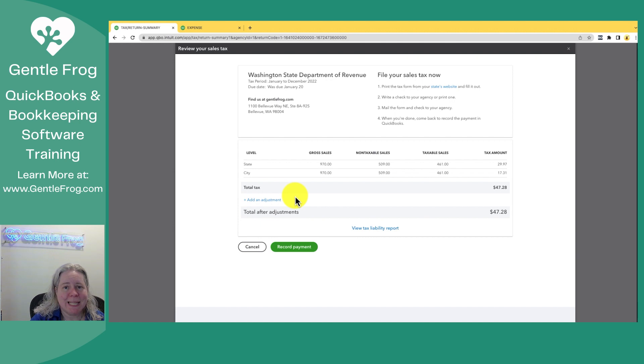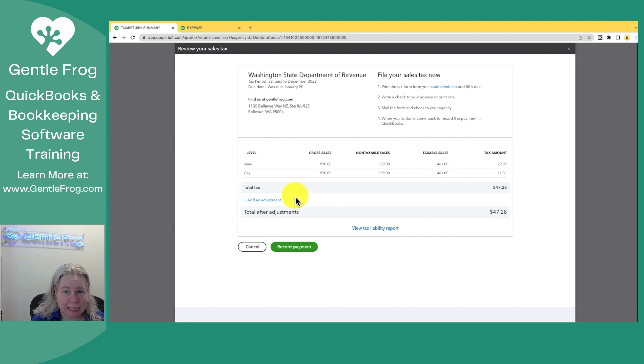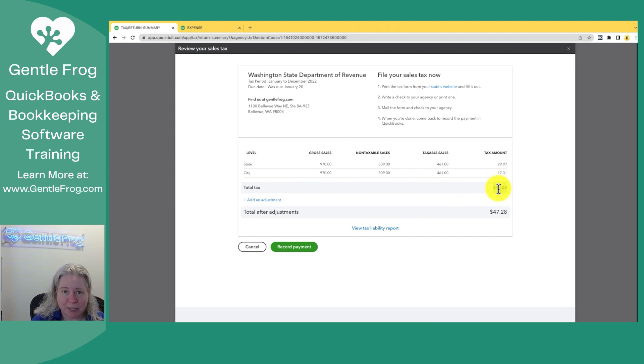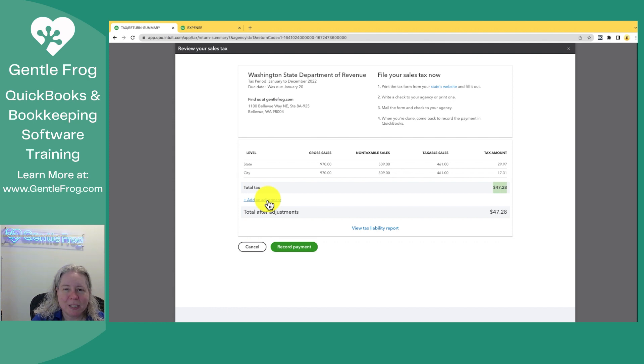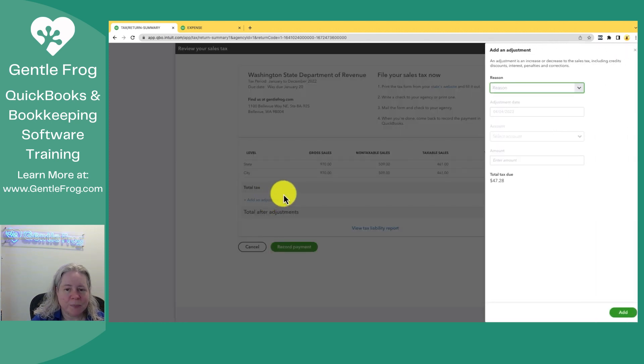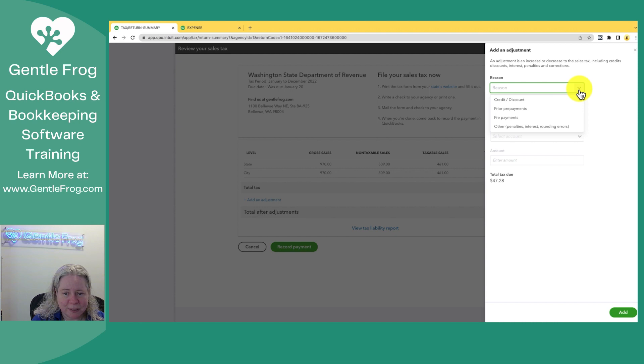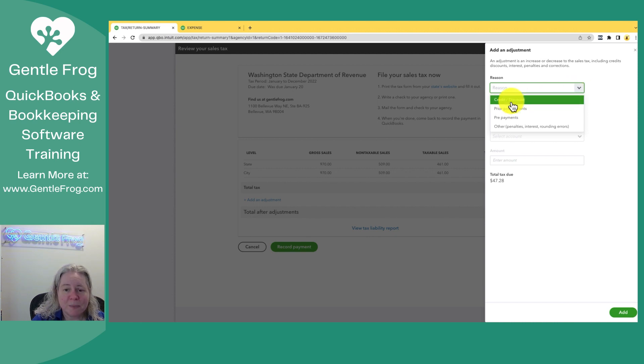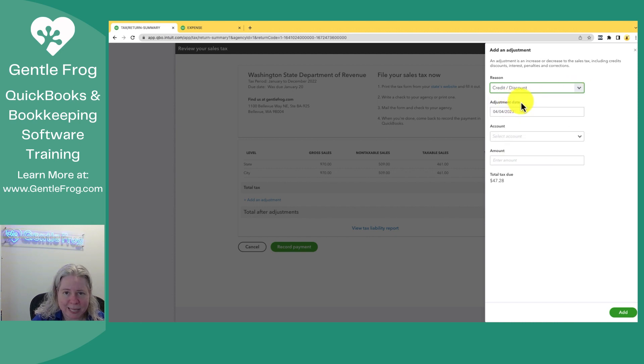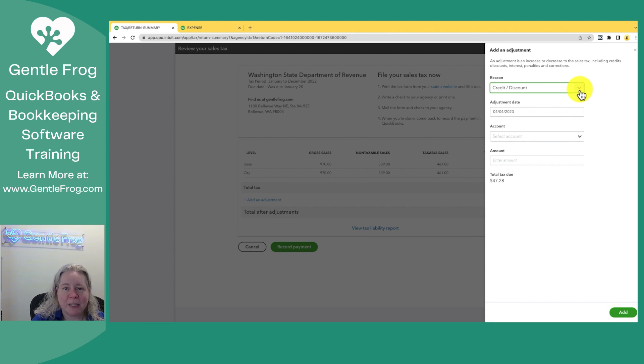If you're in a state where you have to increase or decrease the amount of money that you're sending, the money you're turning in is not the same as this number here. I just want to show you how to do that. You'll click on add adjustment on the left-hand side of your screen. You'll pick their reason. So for some situations, you might get a credit or a discount.